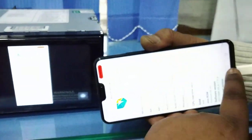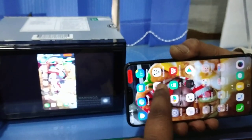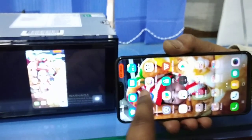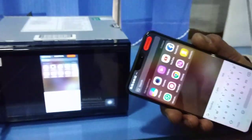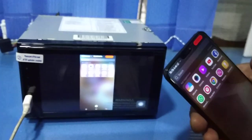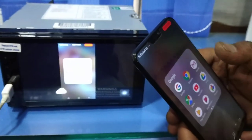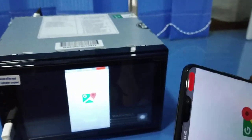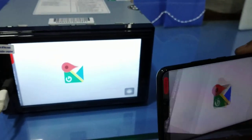Now you can use everything with mirror link. You can play video, you can see maps, Google Maps, or music — all you can play with mirror link.